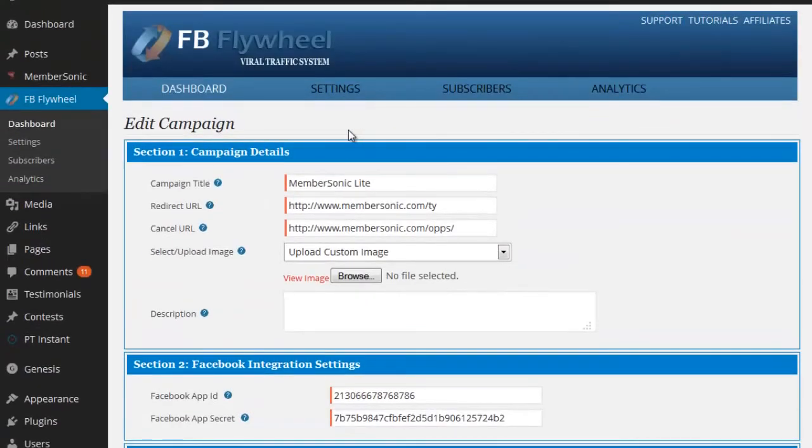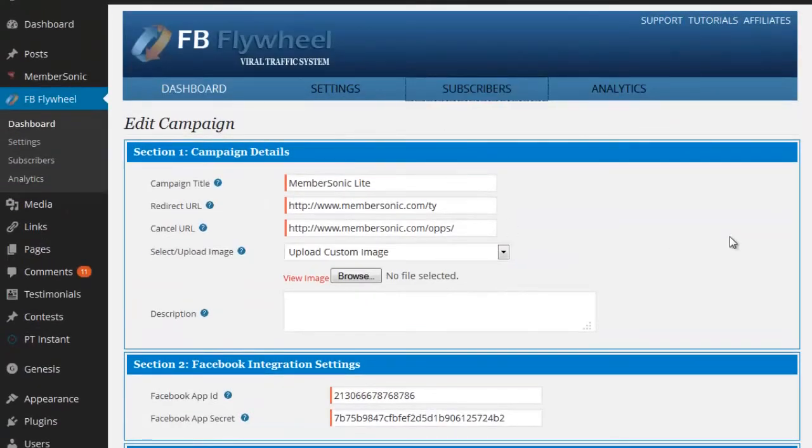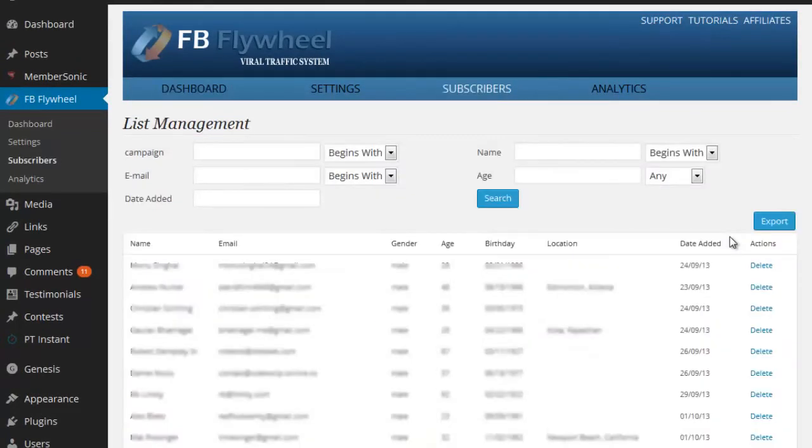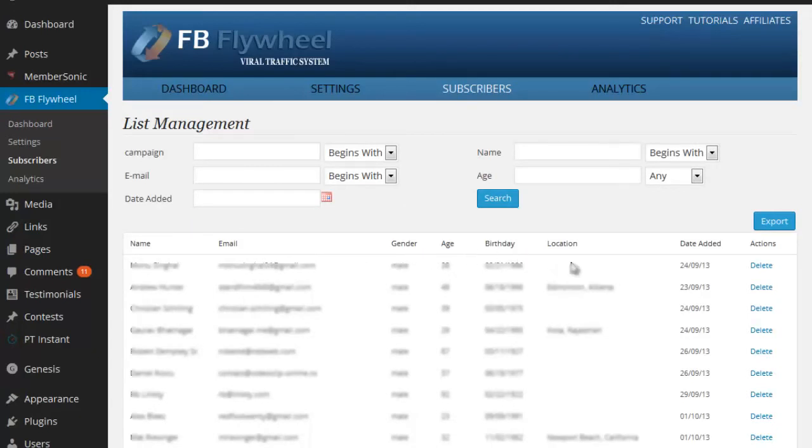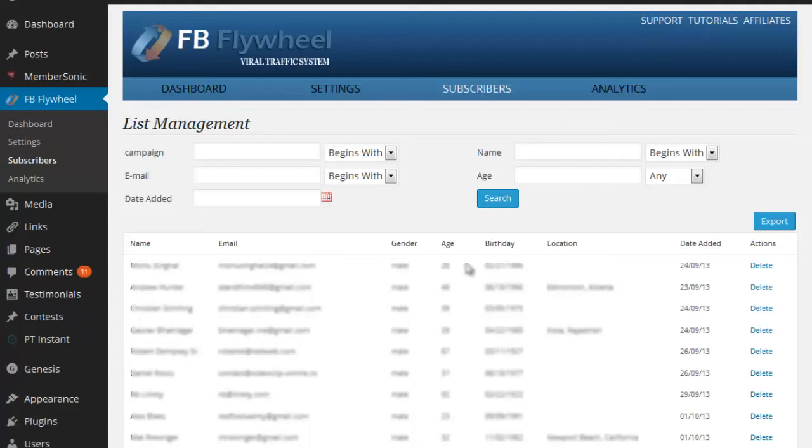Now we've got some cool analytics here as well. If I click on subscribers, you'll be able to see a listing of all the different subscribers that have connected through the button. And you can get some demographics like their gender, their age, the birth date, location, the date they were added, and you can delete a subscriber from this listing. You can also export this listing to a CSV file. So it's perfect if you're doing some Facebook ads.